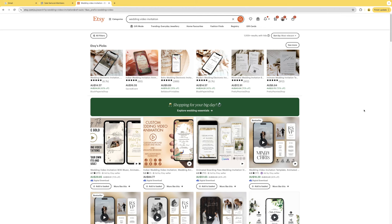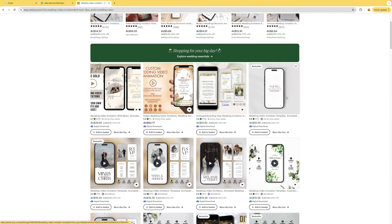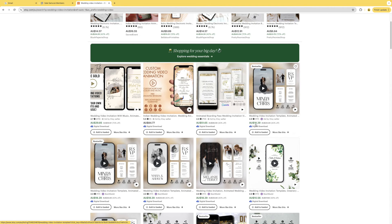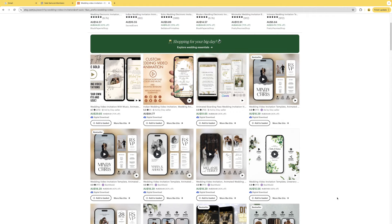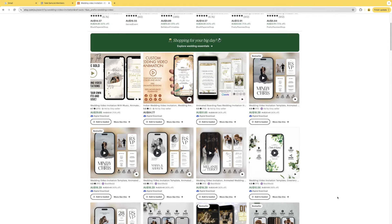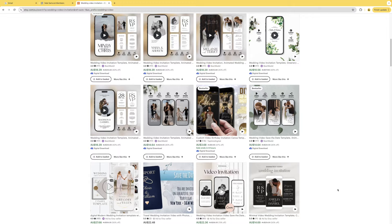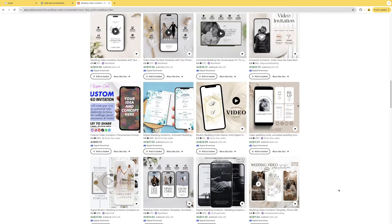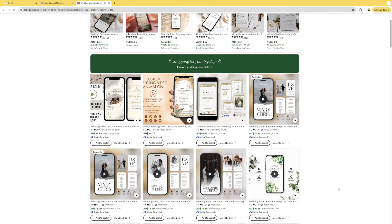Looking at the Etsy search results here, look at the prices and the profit — wedding video invitations selling for around $18, $10, $14. It's not a very low-cost product like two or three dollars; you can have some great profit here. I don't sell invitations anymore but I just wanted to share that with you. If you love this video hit that like button and subscribe, and if you want to learn how to list these digital video invitations on Etsy, you can watch this video here.